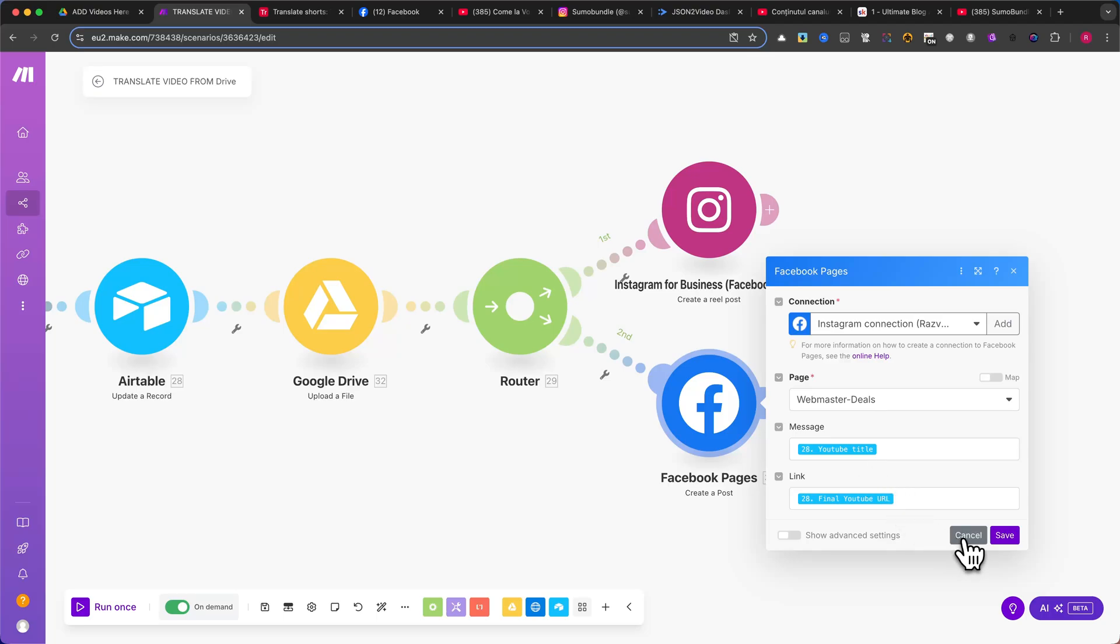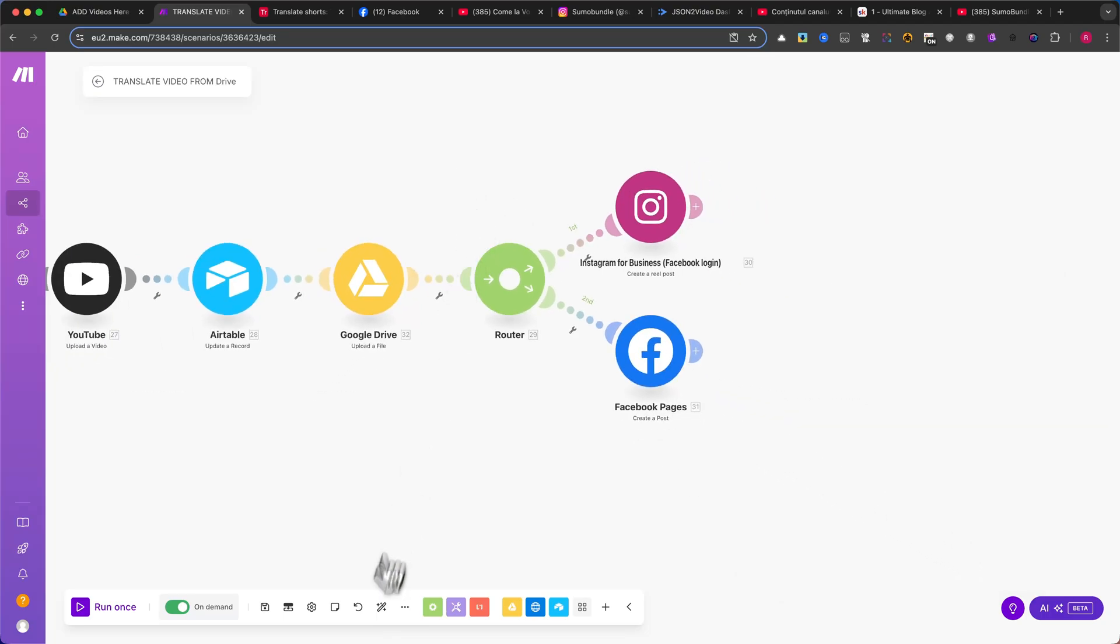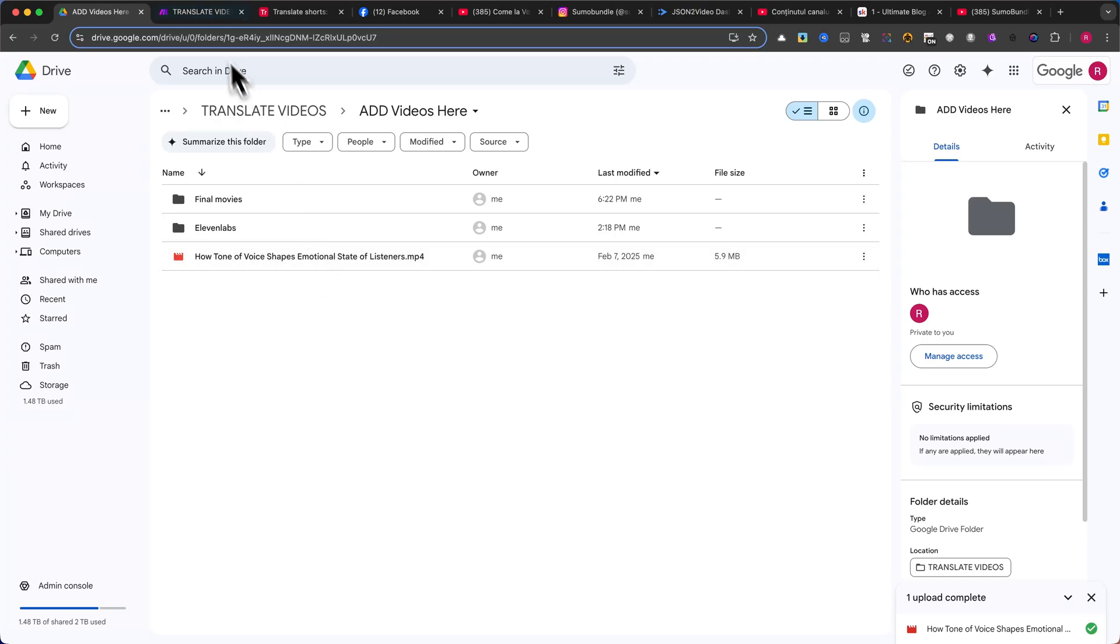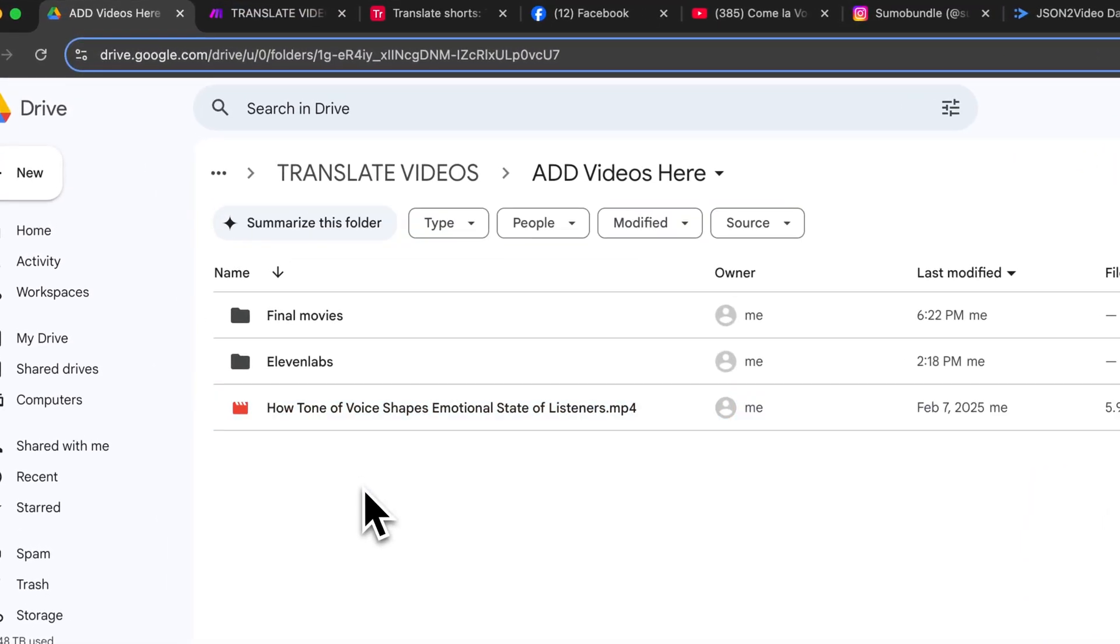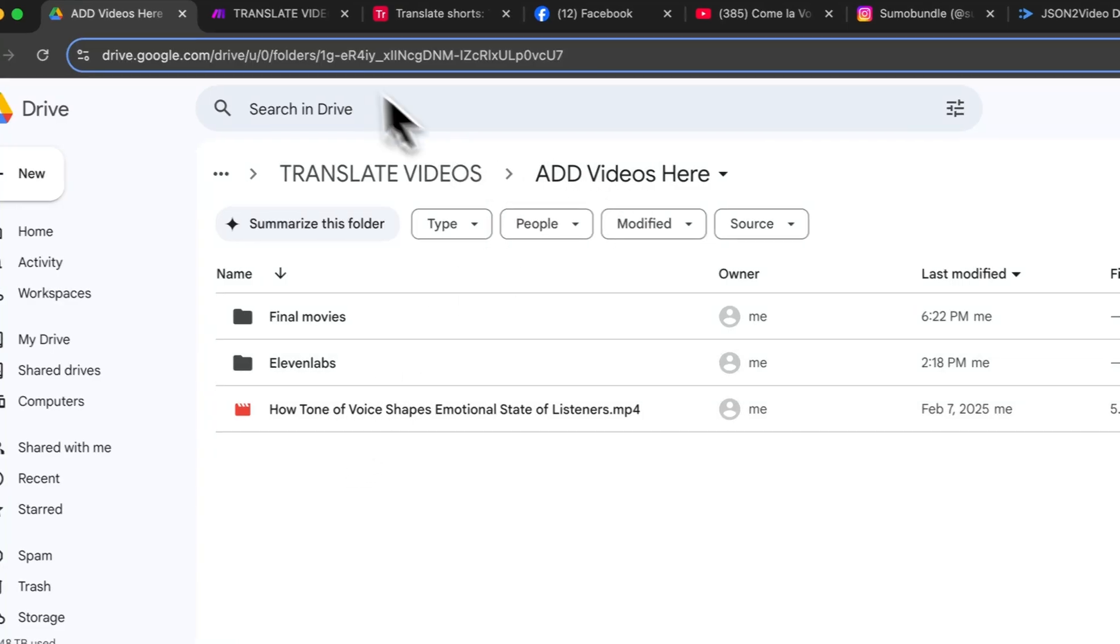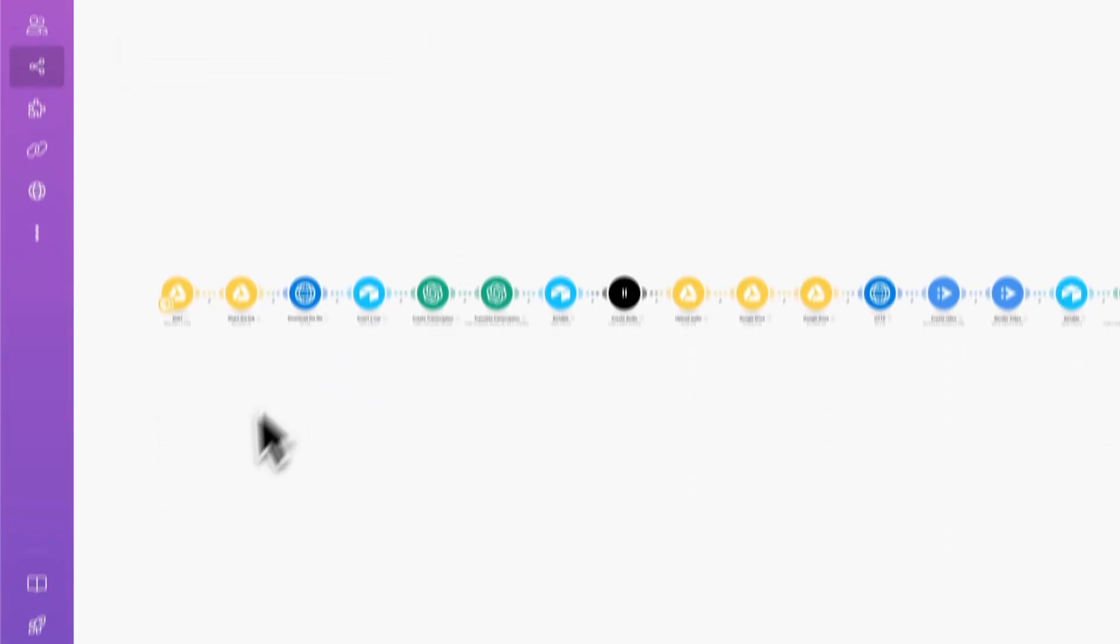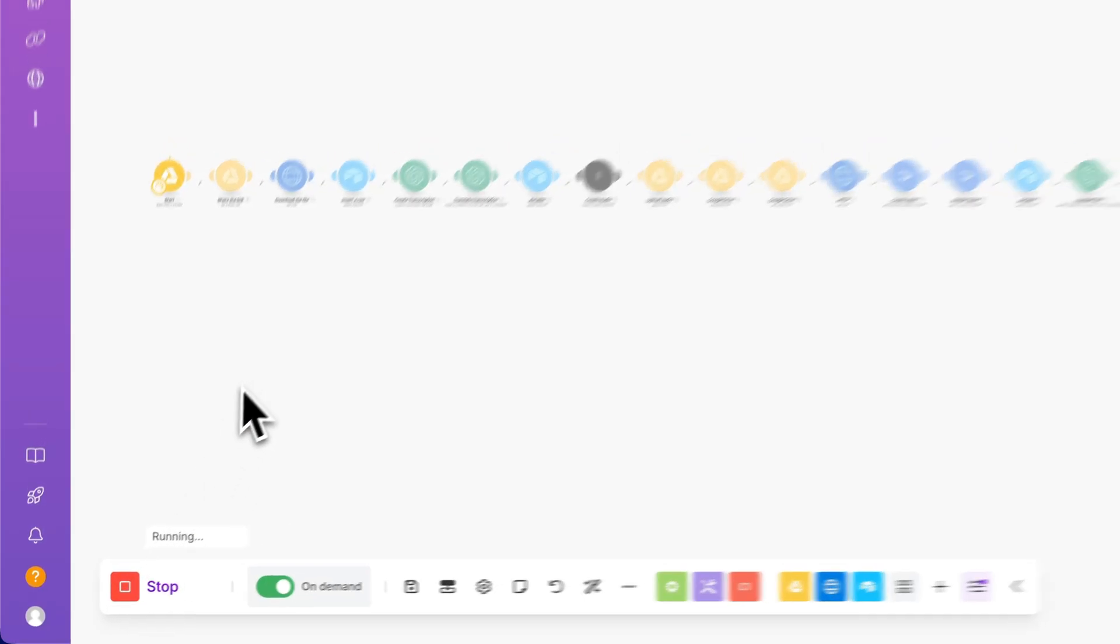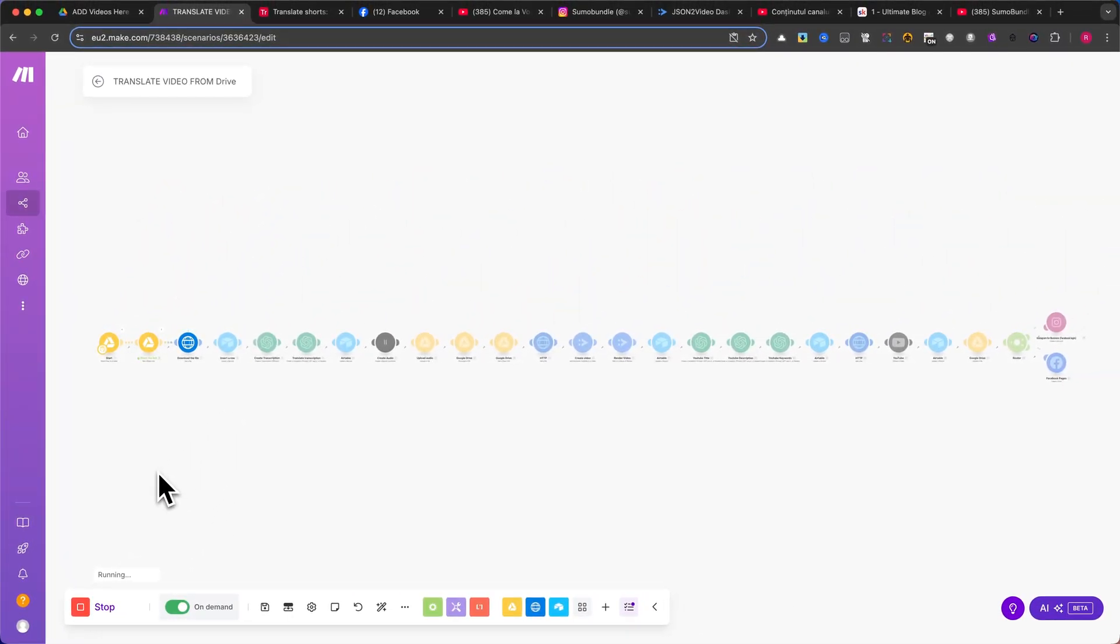Now, let me show you how this automation works in real time. Running the automation first, I will upload a video in English. I've downloaded this video from a well-known YouTuber and saved it to my computer. Now, I will upload this file to my Google Drive in the Add Videos Here folder. Once the file is uploaded, I will switch to Make.com, navigate to my automation scenario, and click Run Once. This process will take about two minutes, so I'll speed up the video to avoid unnecessary wait time.